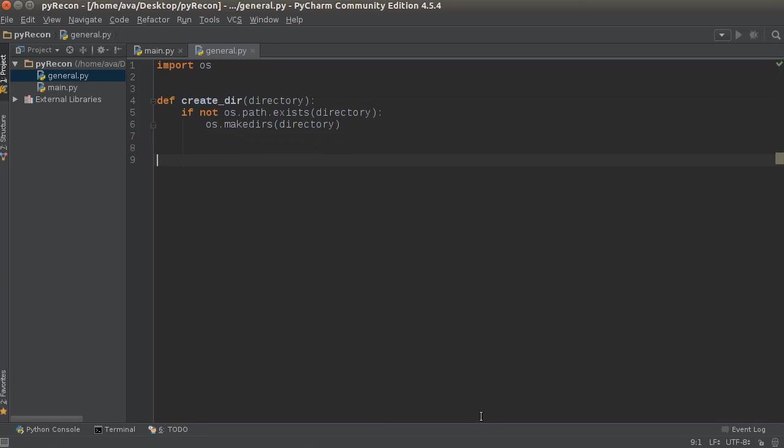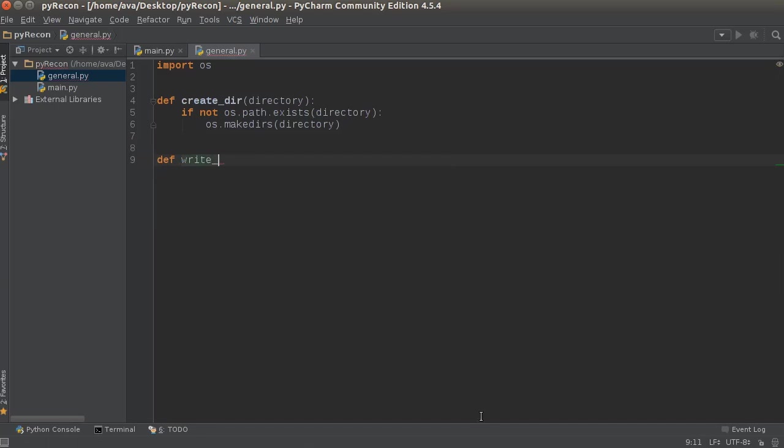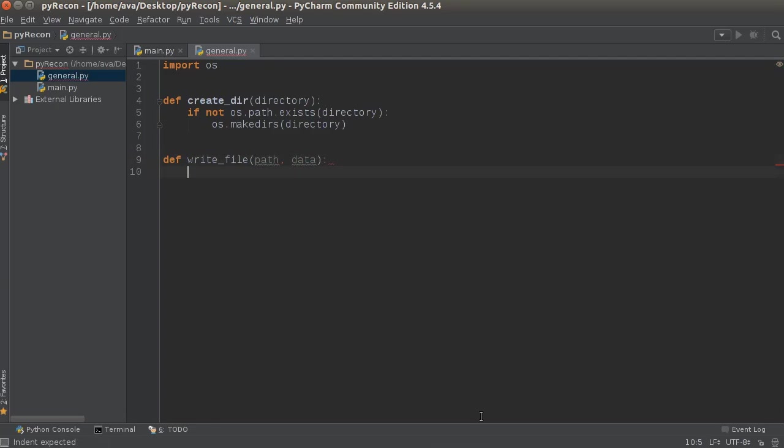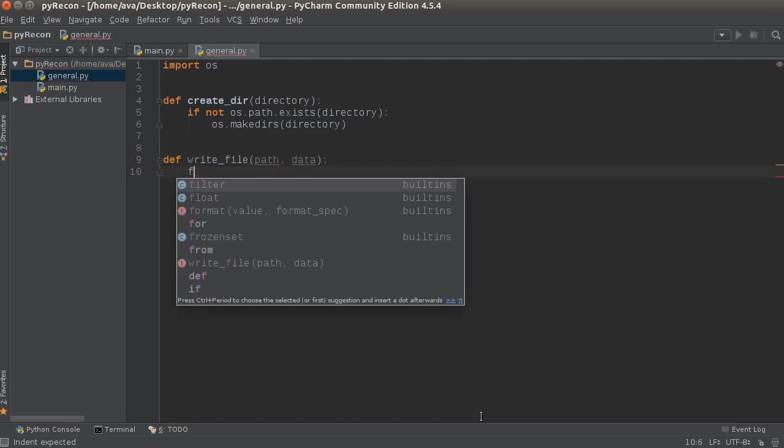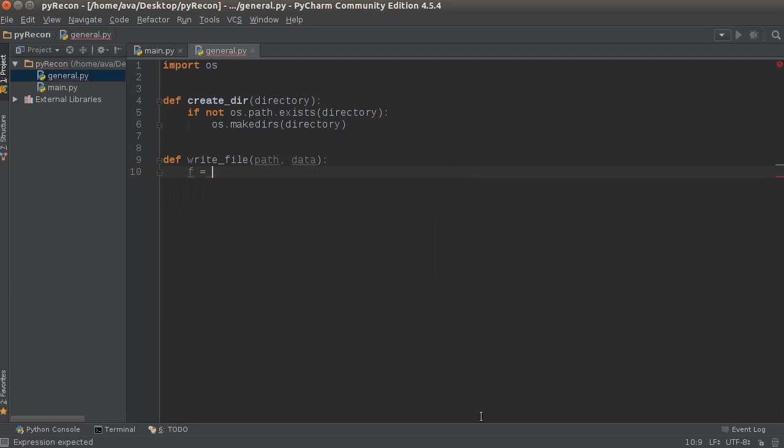This next one is just to write a simple file, so I'm just going to call it write_file. Where do you want to write it and what text or whatever do you want in the file?